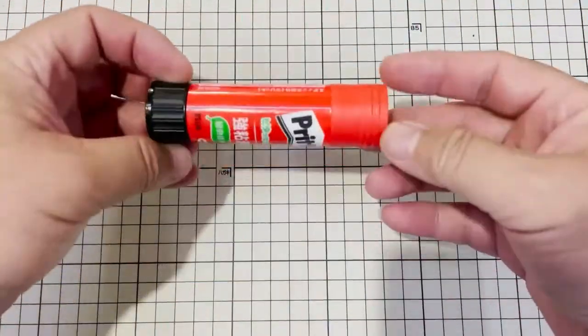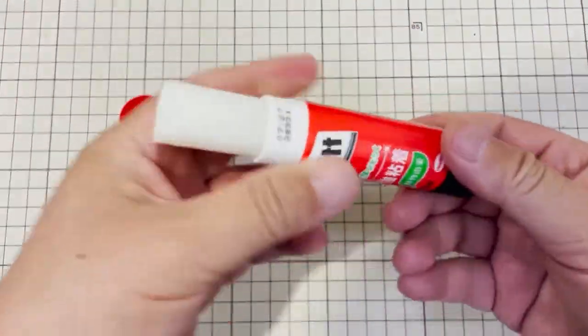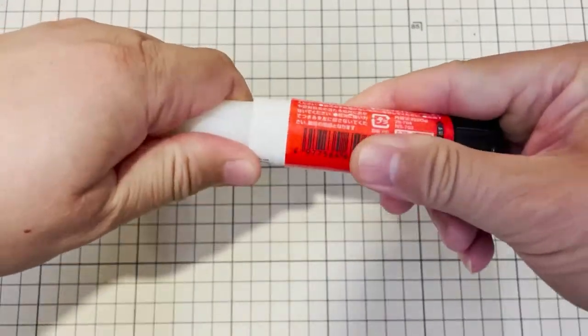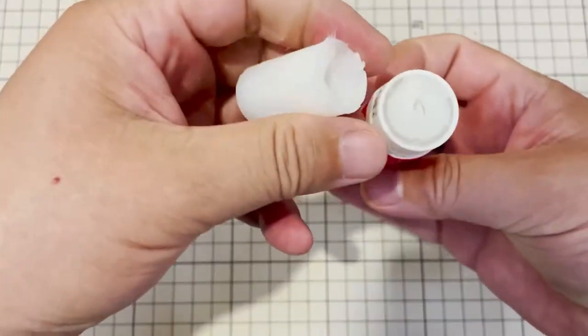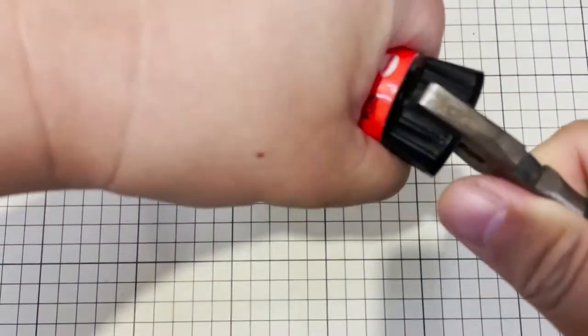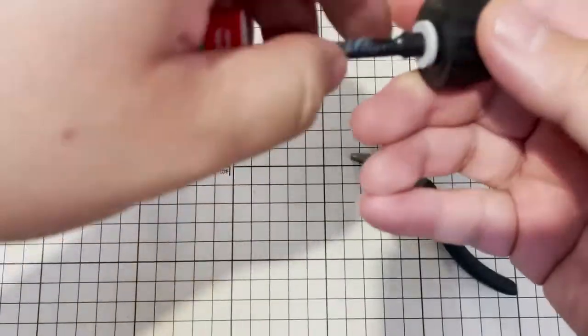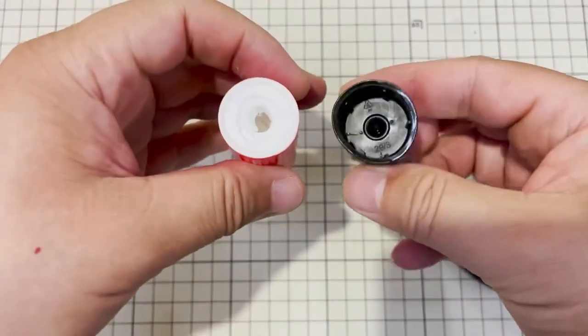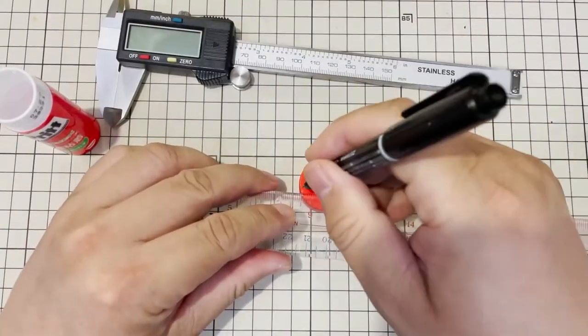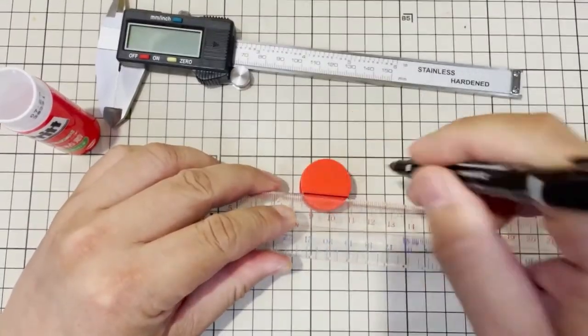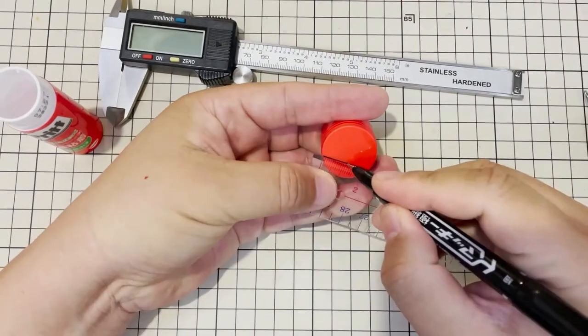First, take out the glue from the glue stick. Clean the stick, make a 3mm hole in the center of the cap.